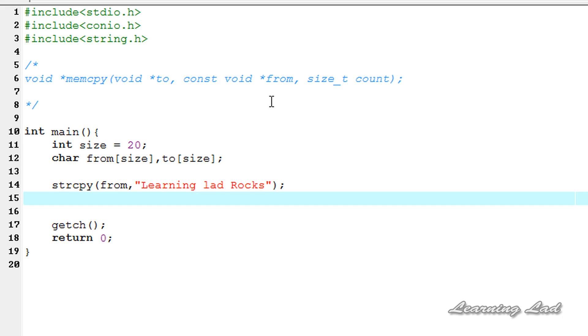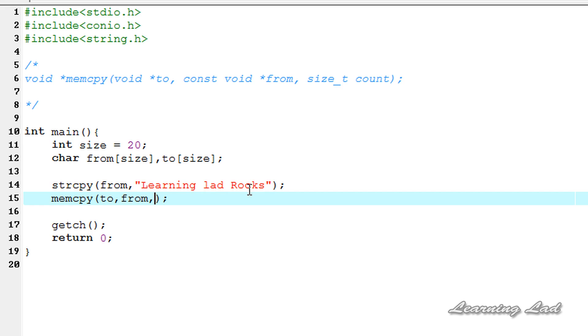So it's going to be memcpy, and as a parameter we need to pass the to array, so it's going to be to here, and next the from array, and then we need to pass how many characters to copy.